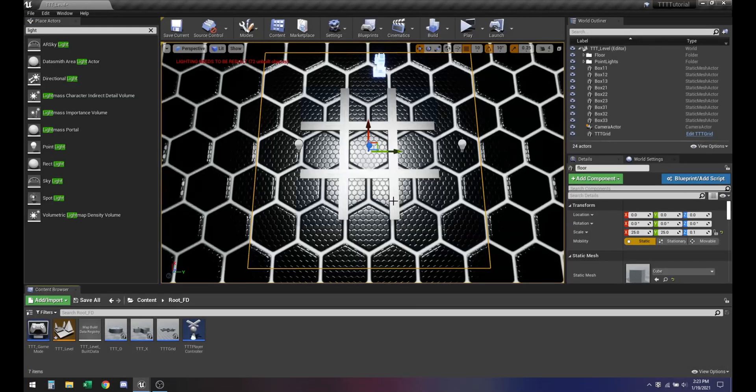Welcome back to Tic-Tac-Toe from scratch. Today we're going to be looking at creating a widget UI so we can have a reset button on it, so we can restart our game while we're playing it, as well as a winner pop-up message.